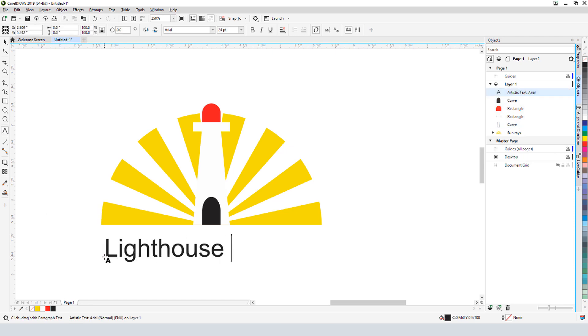Along the way, we'll use many of CorelDRAW's standard tools and features, and learn some shortcuts.